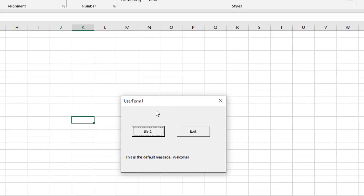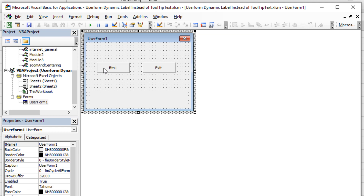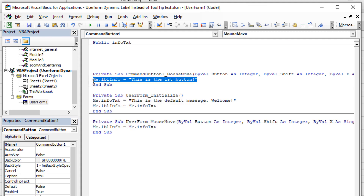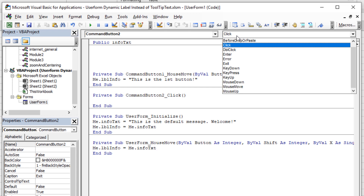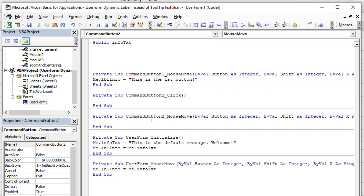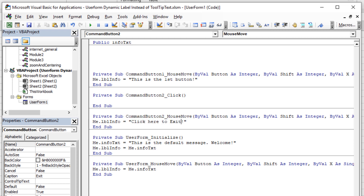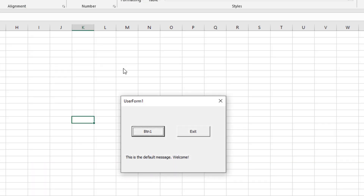Let's try it: every time I hover on the form background it restores the default, but if I hover over the first button — 'This is the first button!' Hover away — boom, back to the default message. Now do the same for Button 2: double-click it, switch from Click to MouseMove, paste in the same code, and change the message to something like 'Click here to exit the program.' Now hovering Button 2 shows that message, and moving away restores the default.